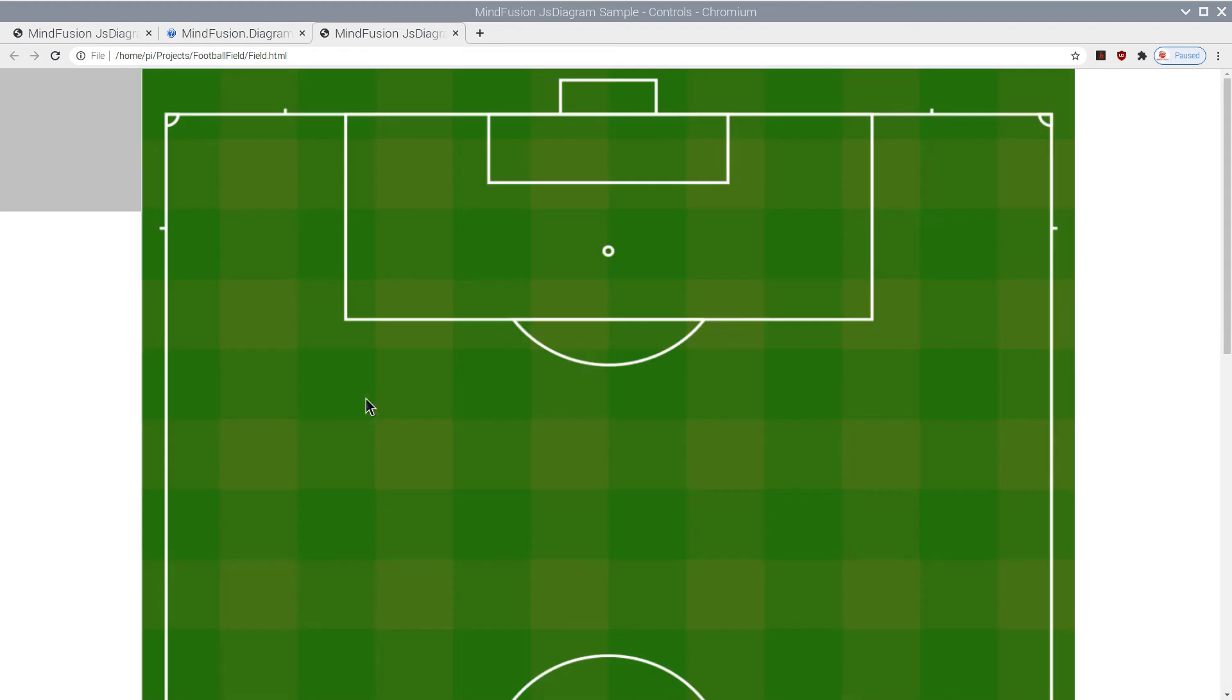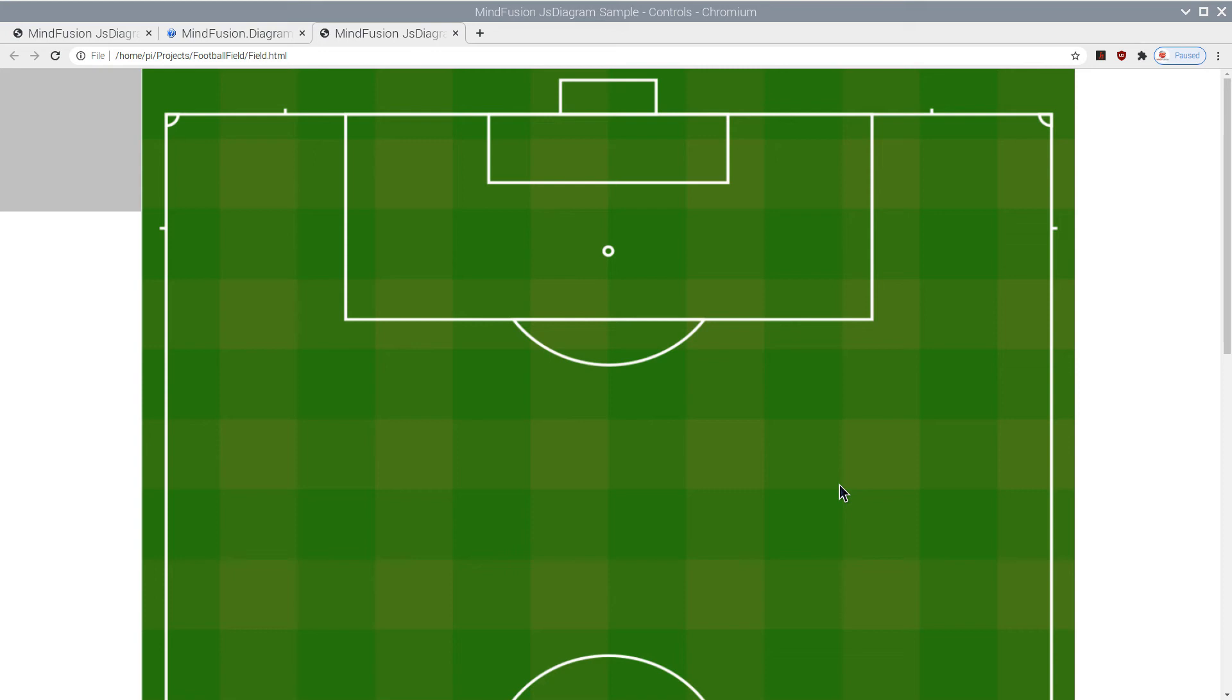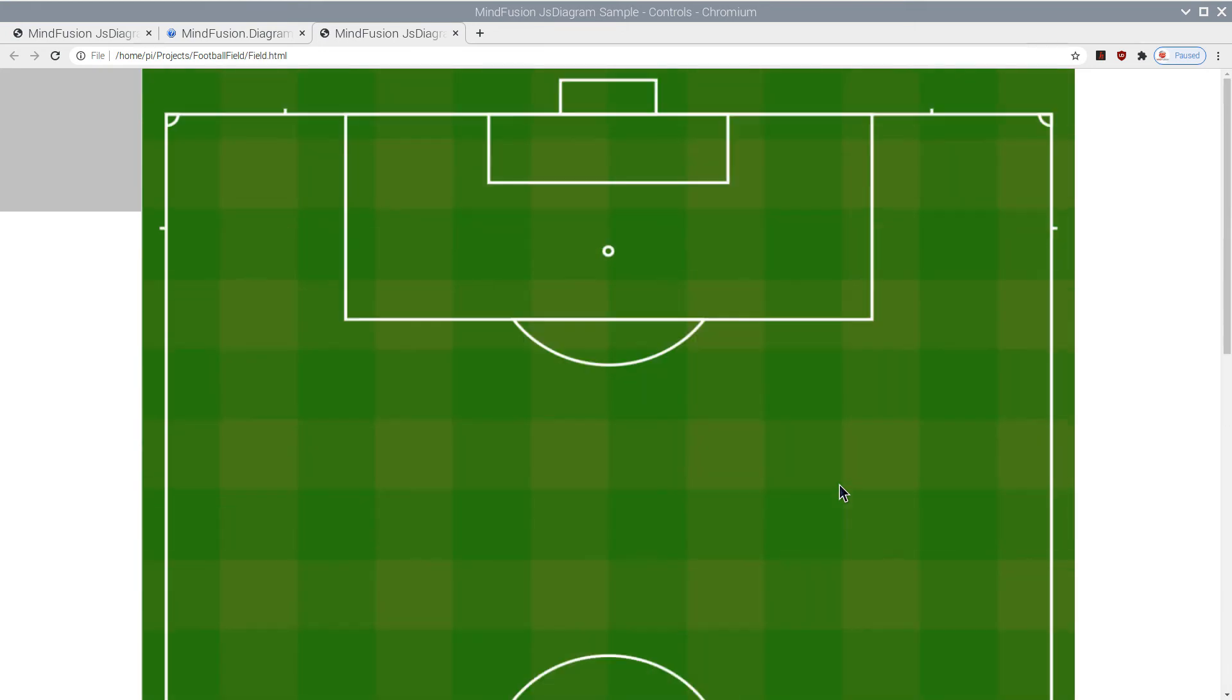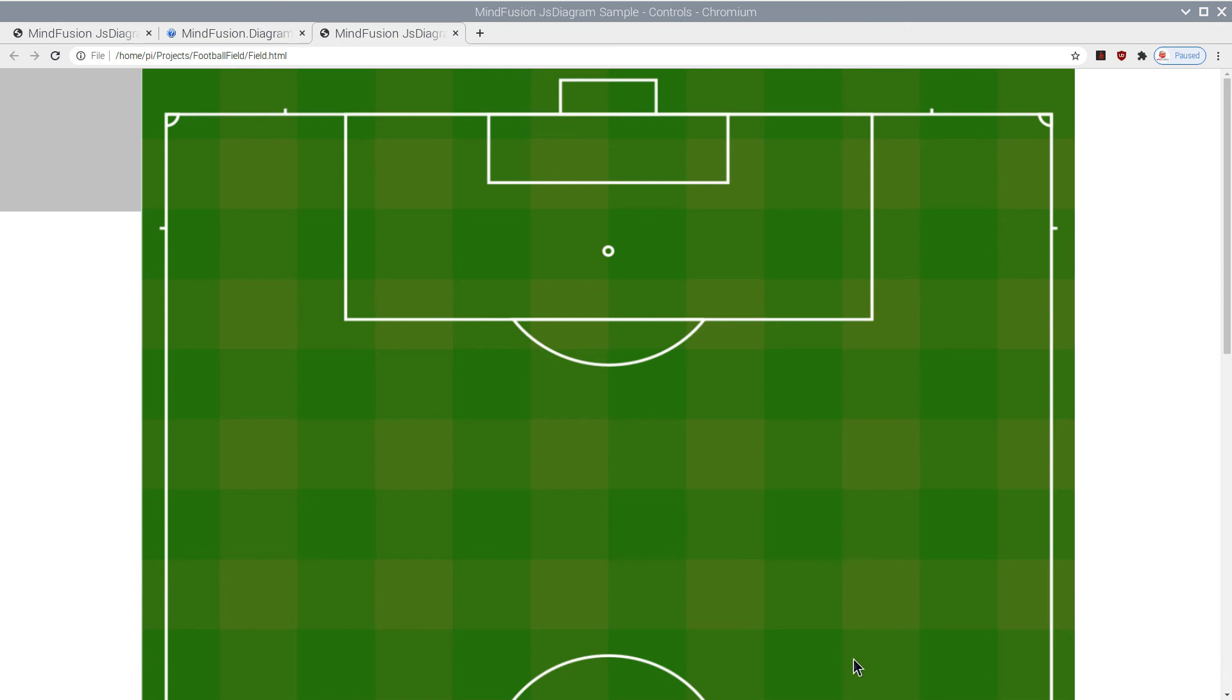Here it is. We cannot create new nodes, because the behavior does not allow it. But we can see the control, and here are the two Canvas elements for the Overview control and the node list. Let's create them.